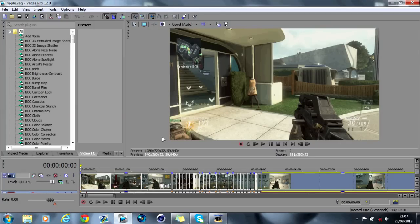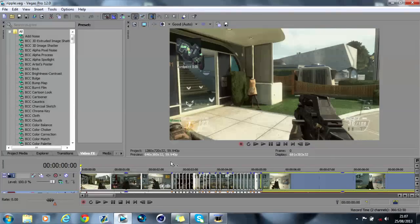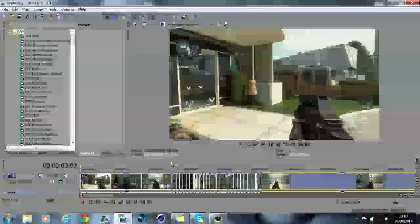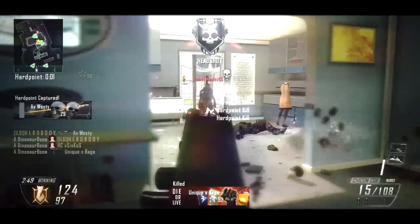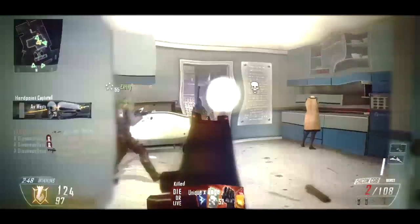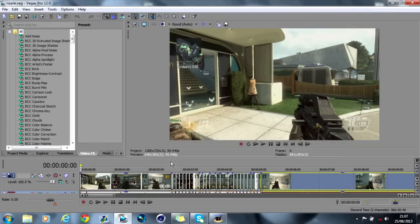Hey guys today I'm going to show you the ripple effect in Sony Vegas. I'm going to show you two different ways and here's a preview now. So that was the ripple effect what we're going to look at today.